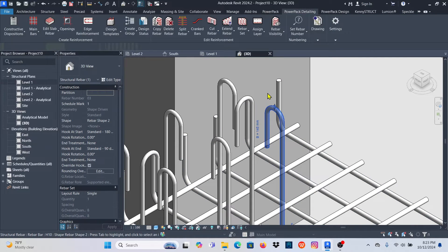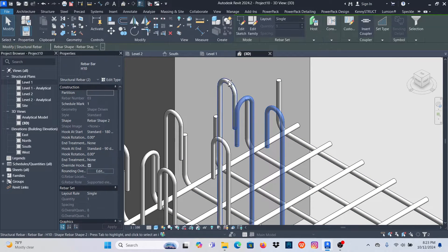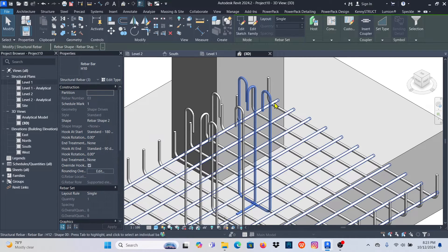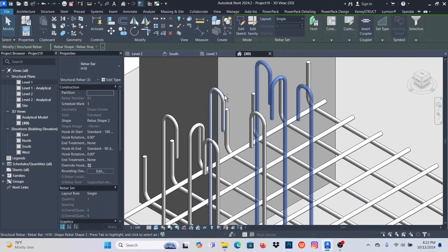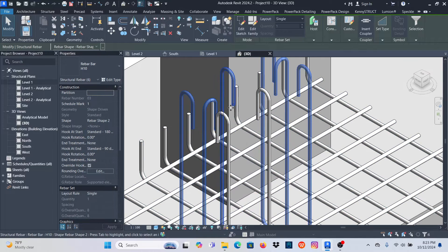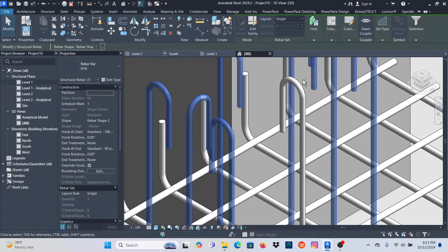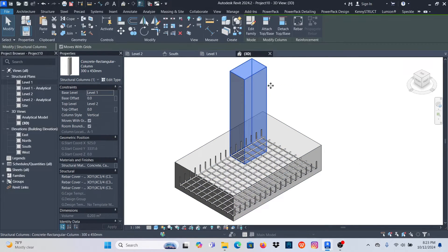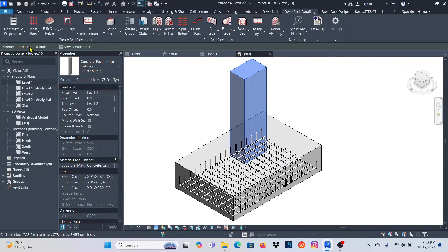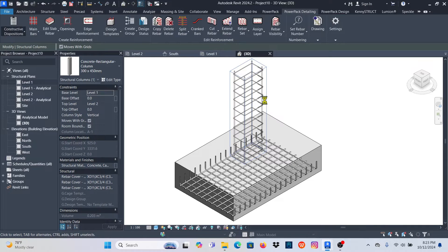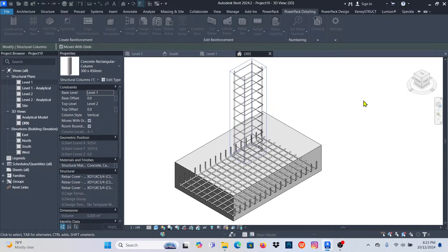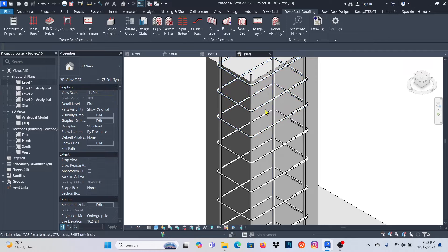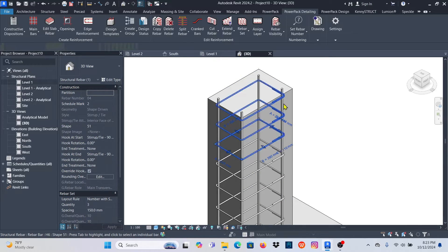I'll select these bars and delete them because I want to have starter bars from the column going all the way down to the bottom. I'll remove those. Now I'll select the column, go to PowerPack Detailing > Constructive Dispositions, and close the dialog. Click outside to see where we are.